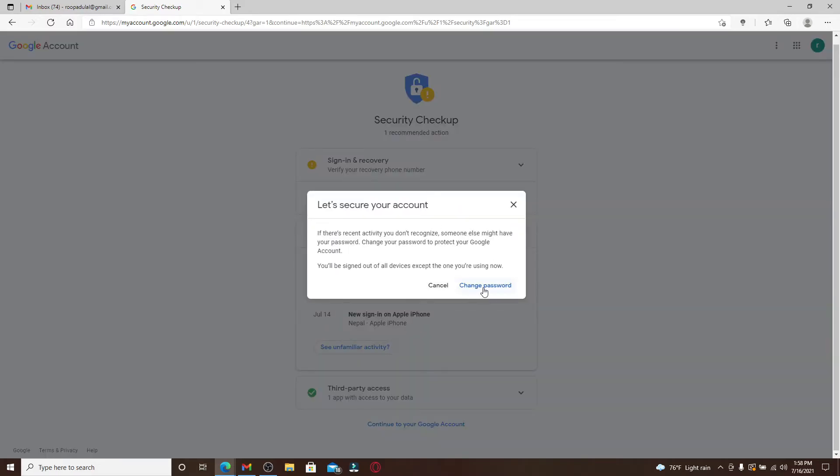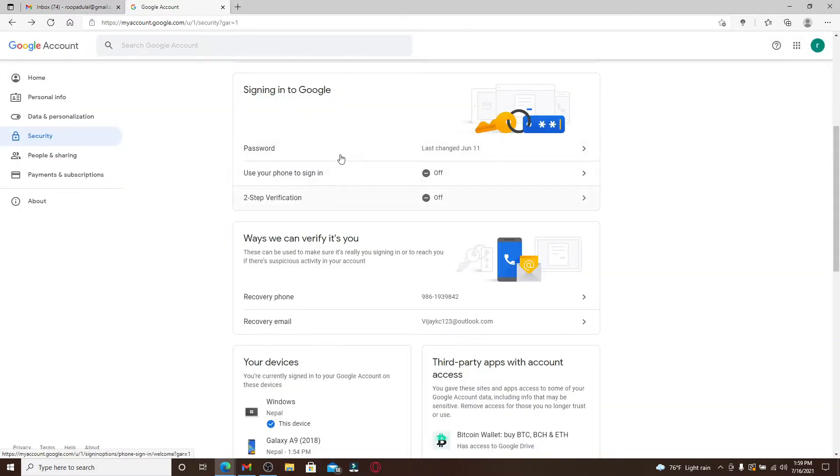If you see any unfamiliar activity, you can click on this link right here and you'll be able to change your password so that no one will be able to access your account once you change your password to something new.